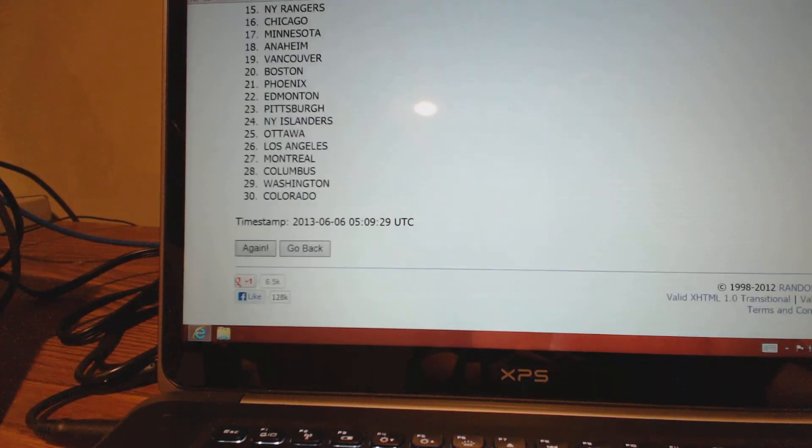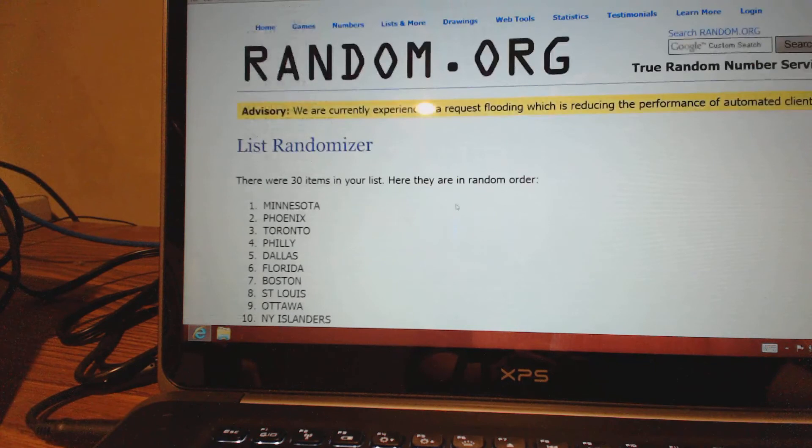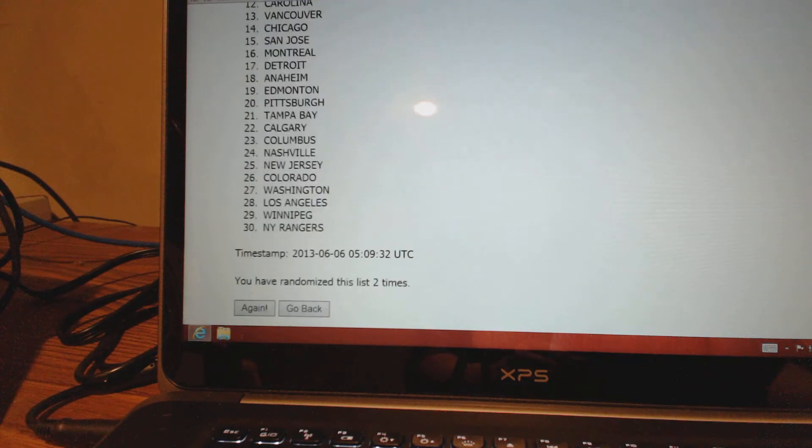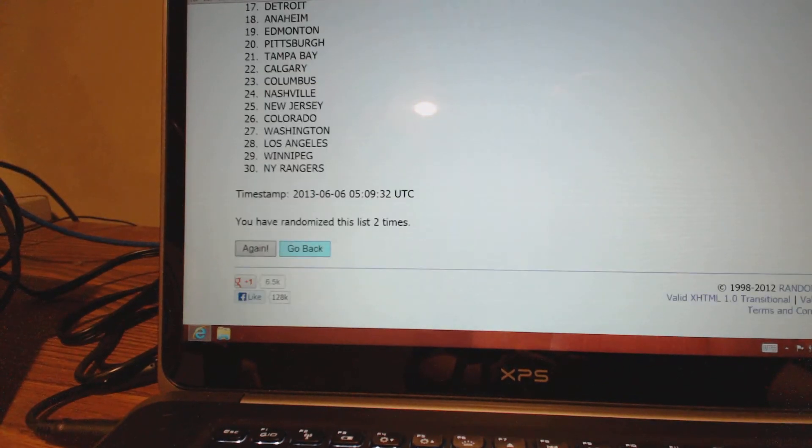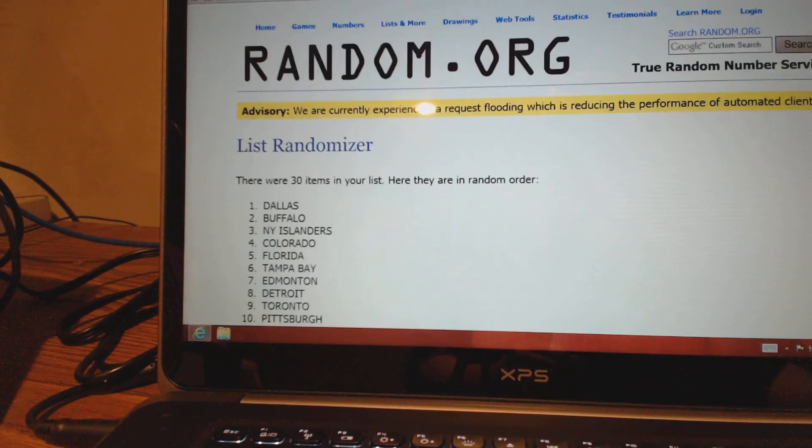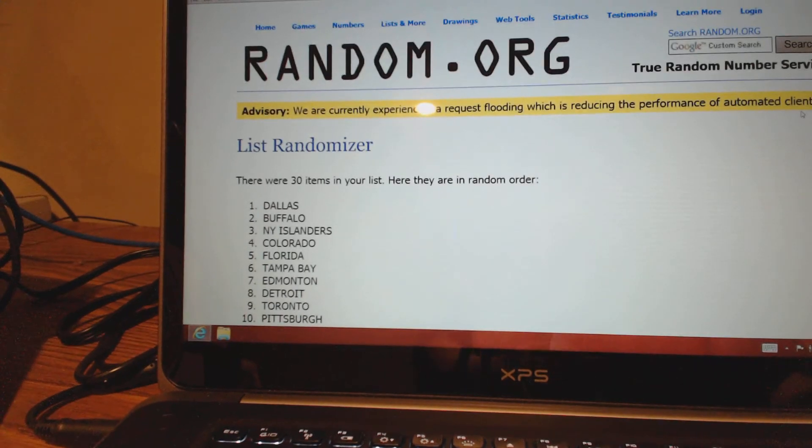Detroit, Minnesota. Sorry, I'm going too fast. Dallas. Dallas didn't hit. T. Brian, congrats to you.